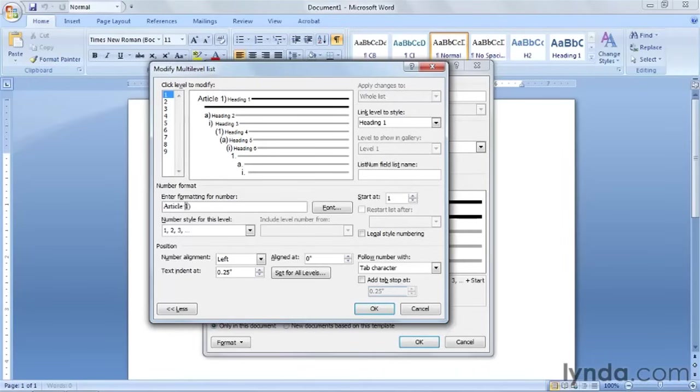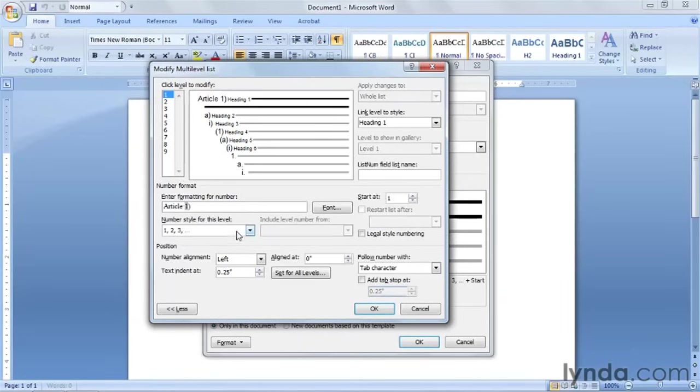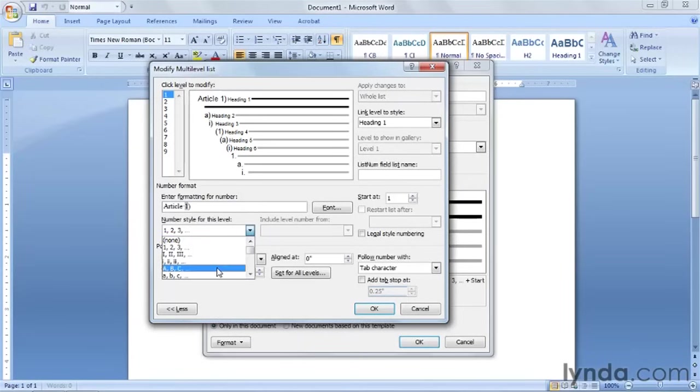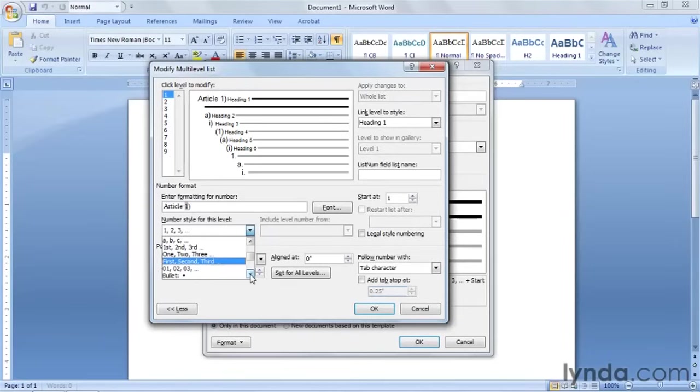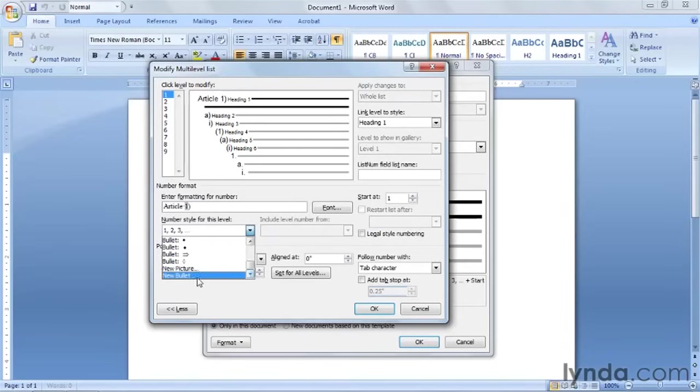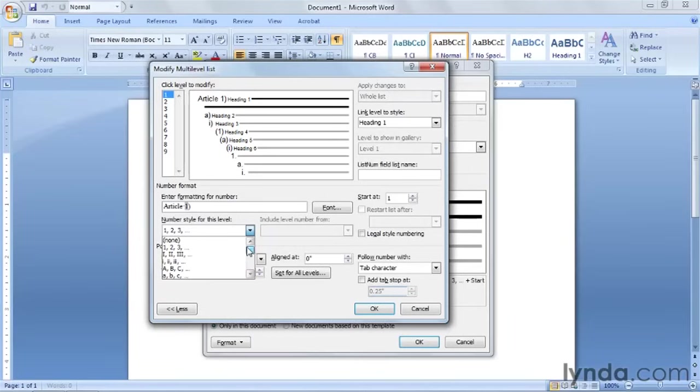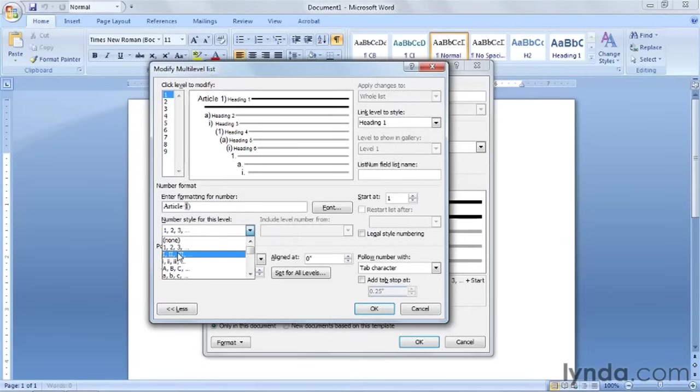Put a space in. And where it says numbered level for this level, those need to be Roman numerals. Right now it says one, two, three. So click on the down arrow. Here's your Roman numerals. But look at the other choices that are available in this box. You've got ABC, first, second, third, one, two, three. If you keep going down you'll see bullets. And you'll even see picture bullets. So you can do all kinds of things. And you can mix and match. You can have numbers and bullets in the same list. But we want to use Roman numerals. So click on the Roman numerals.